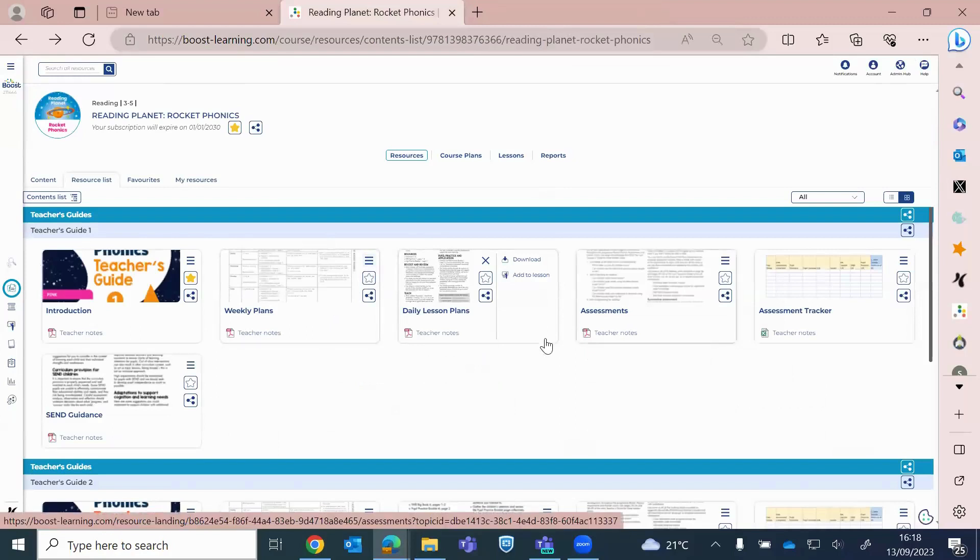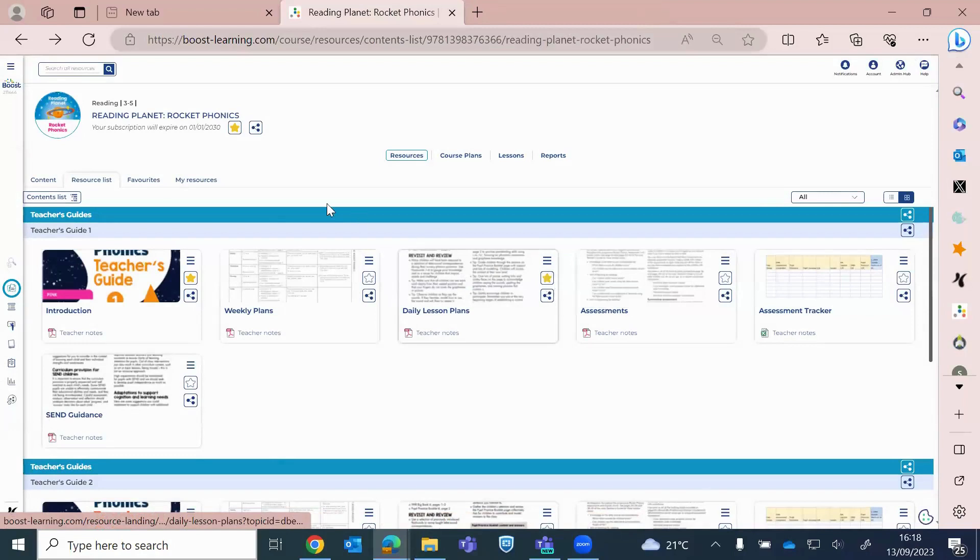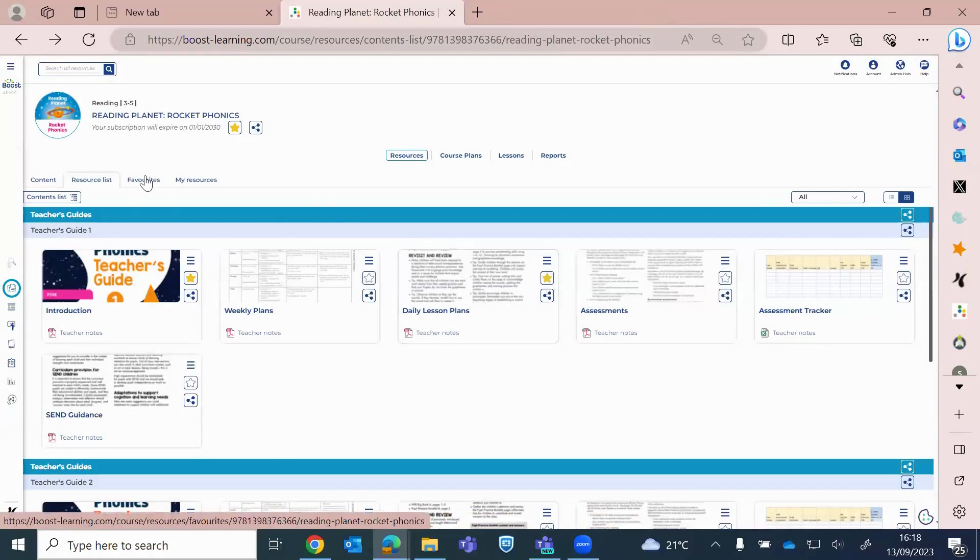And again, I might think, oh, okay, I'm looking at these every day, so I'm going to add those to my favorites as well. So then that will move up here. Okay. The next thing I'd like to go into is a reading book.